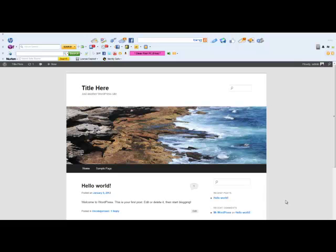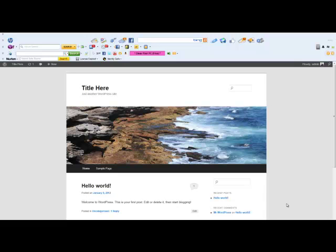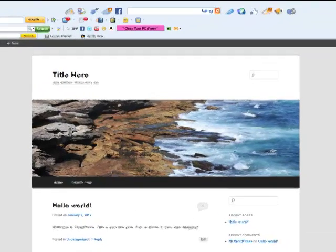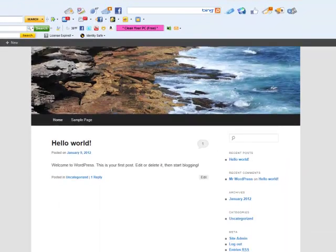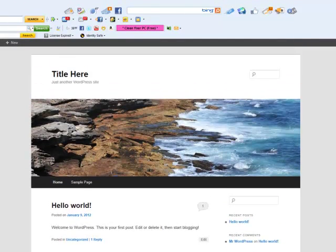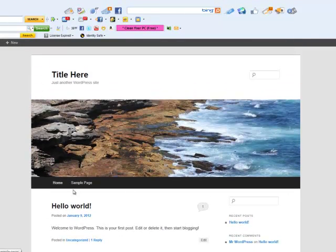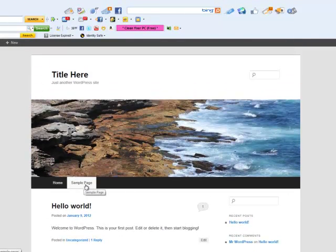So when we talk about the pages versus the posts or blog posts on a website, let's look at the differences. These here, home and a sample page,